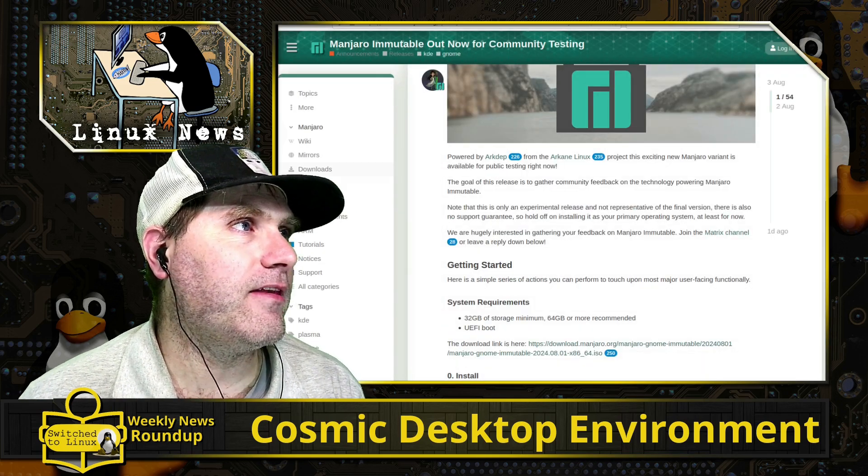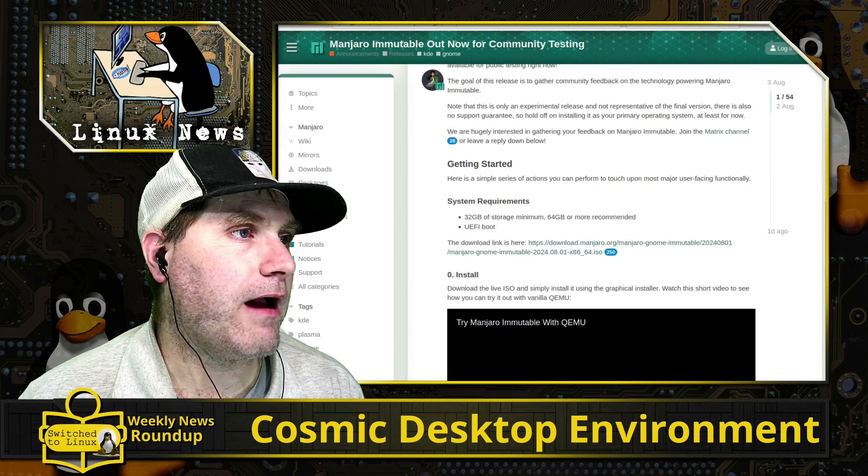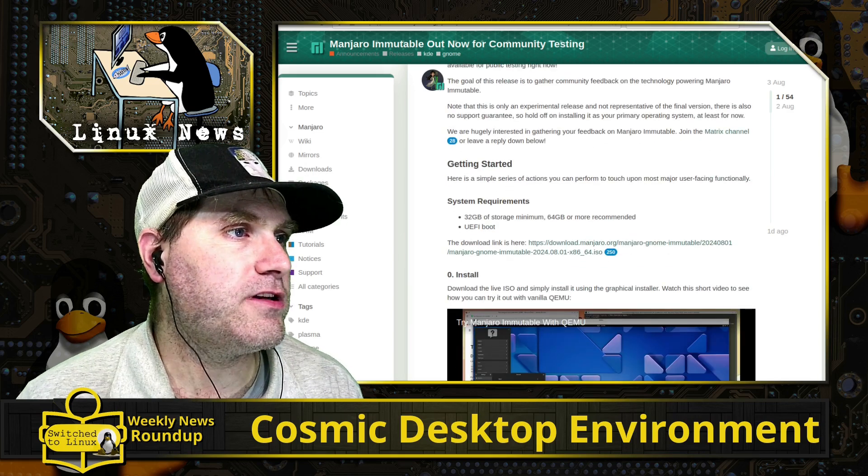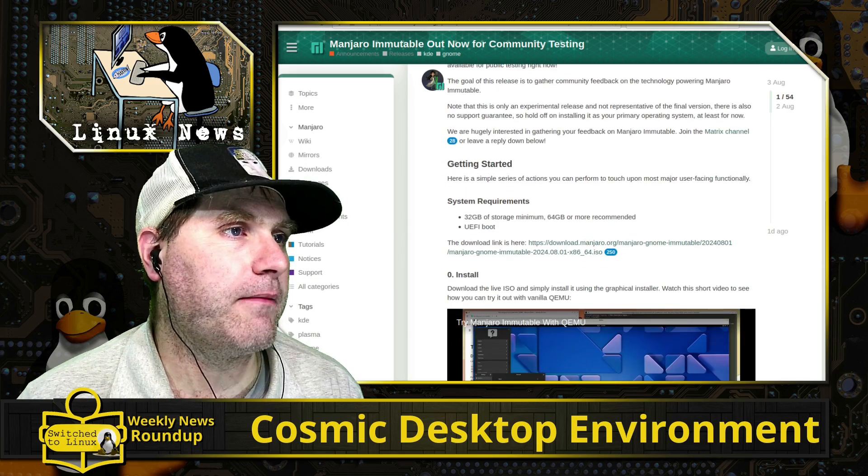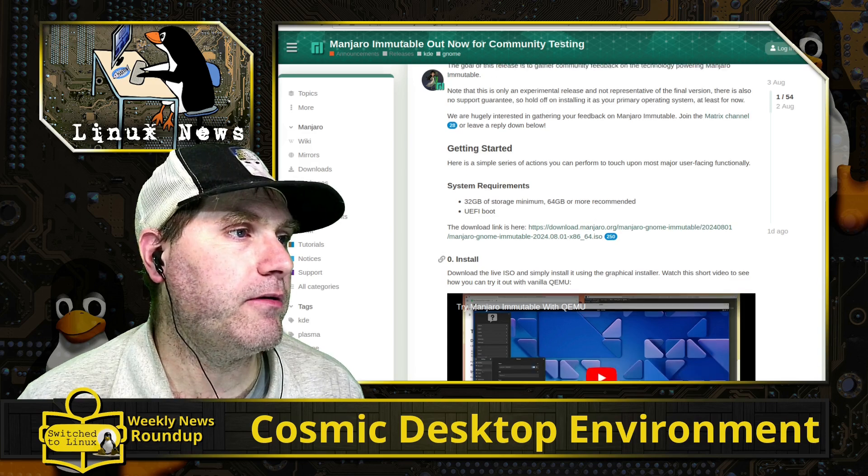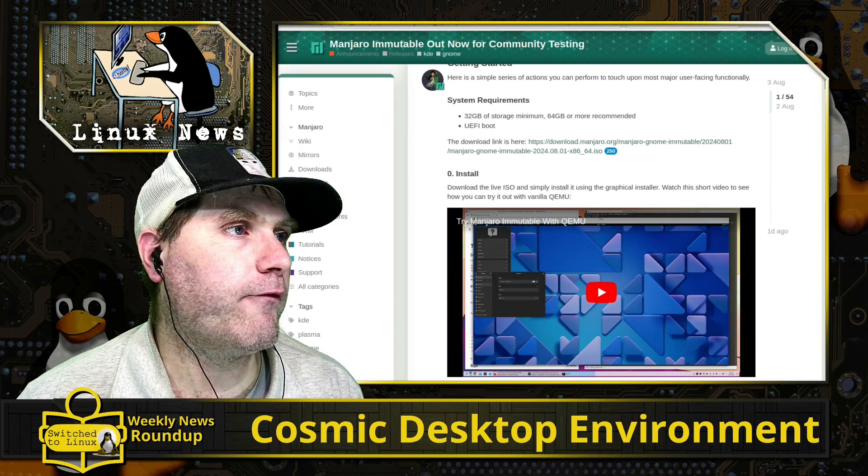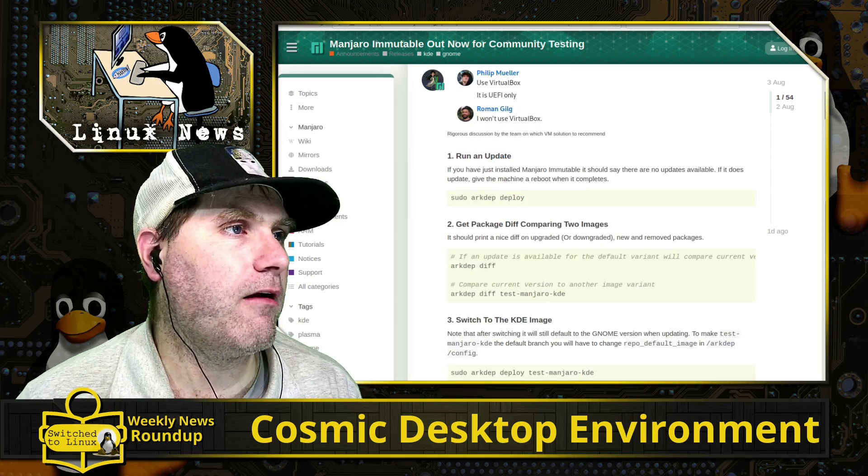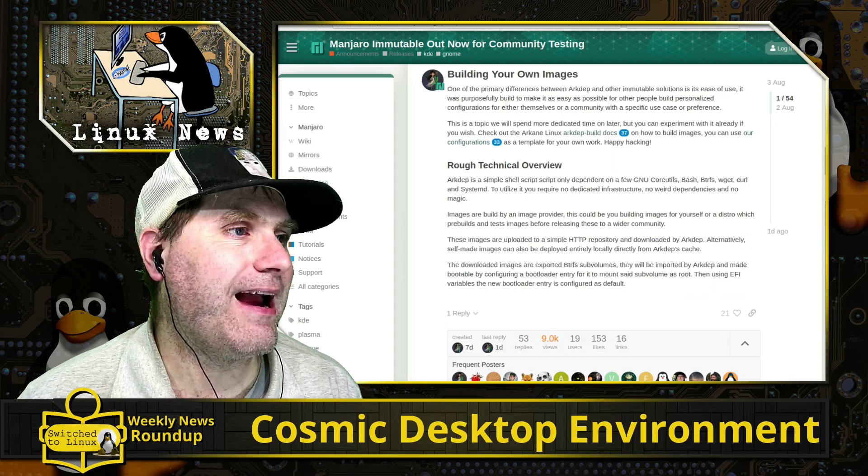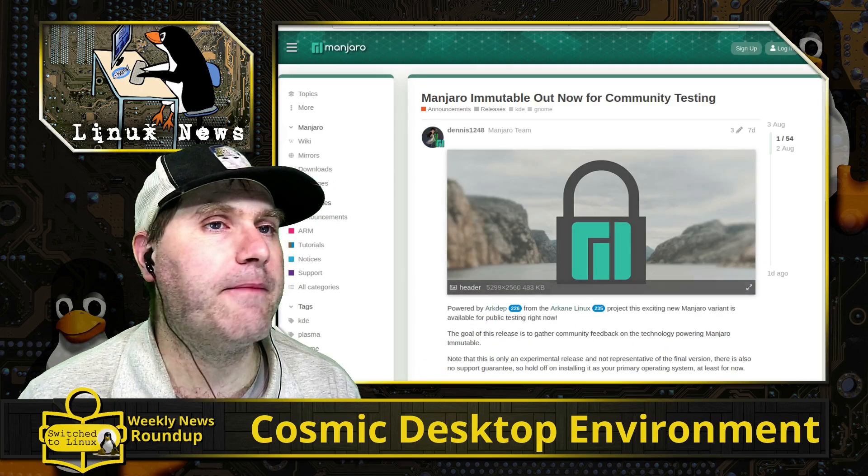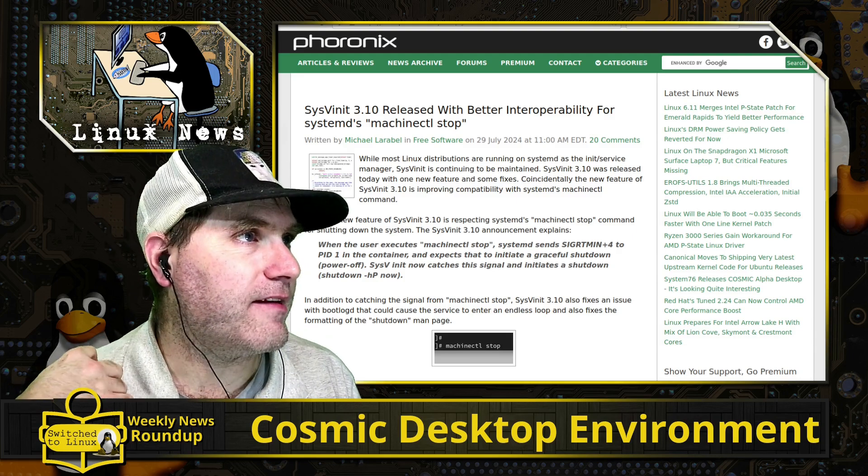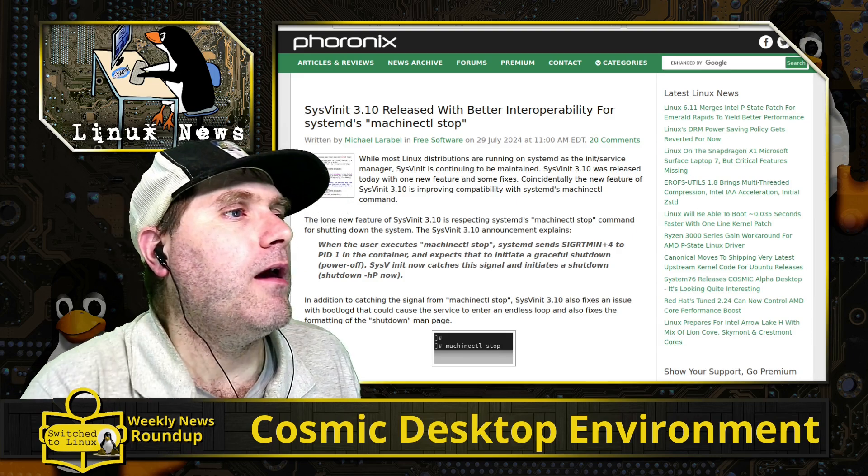Let's see if the forum post loads. So it's out for community testing. This is where you're going to go to grab a copy of it. So 32 gigabyte storage minimum, 64 gigabyte is more recommended, UEFI boot, and you can download it from the link there. And then they walk through all the variety of different setups for running that.